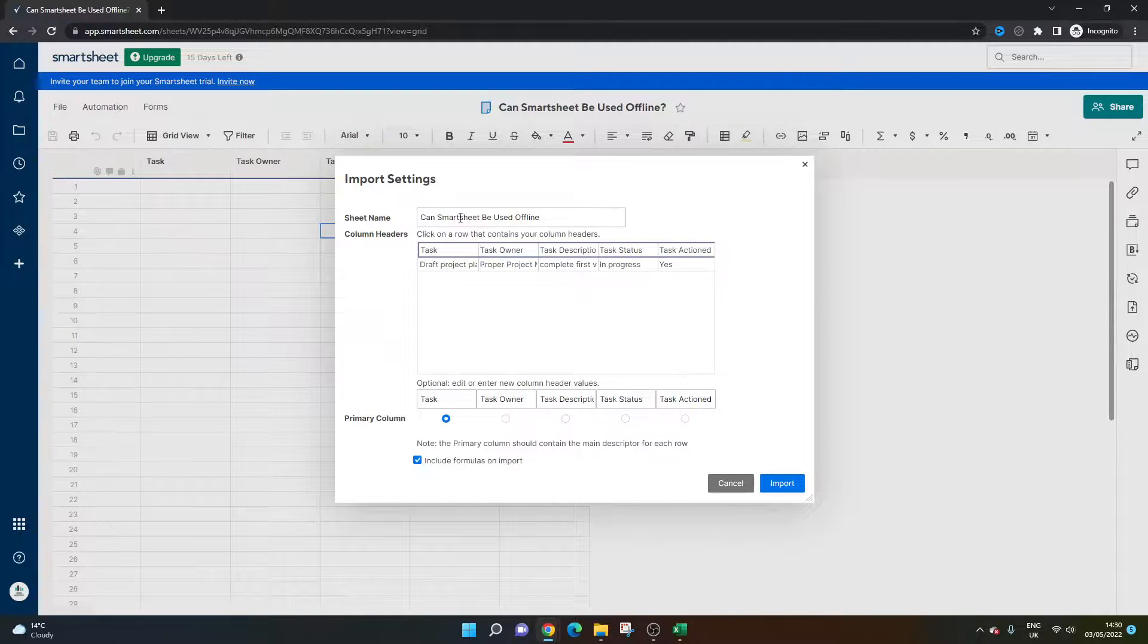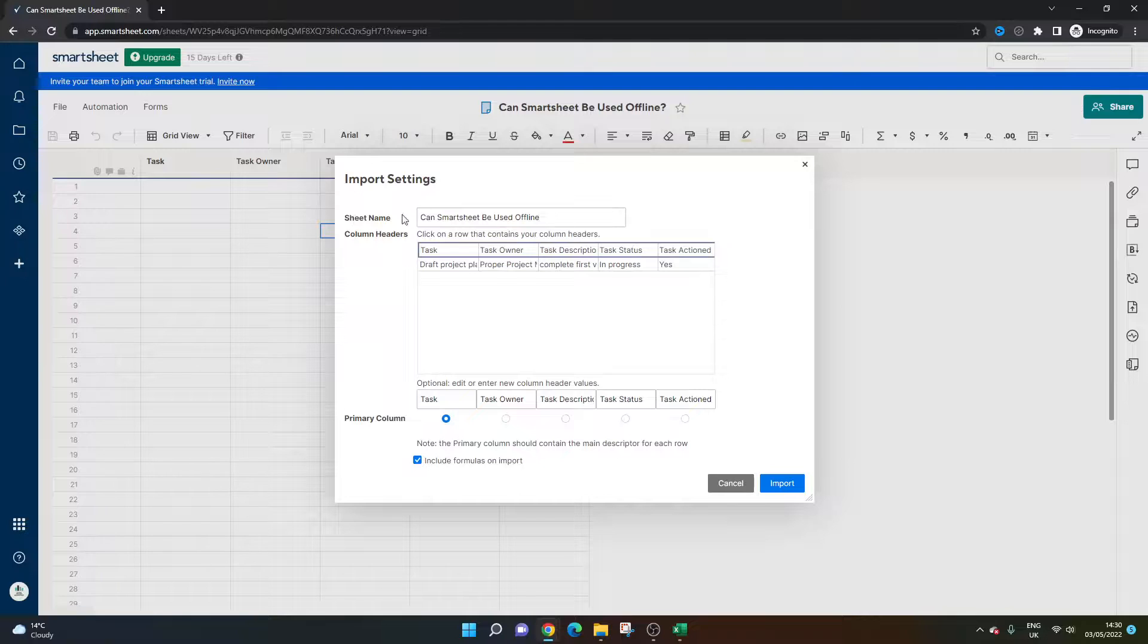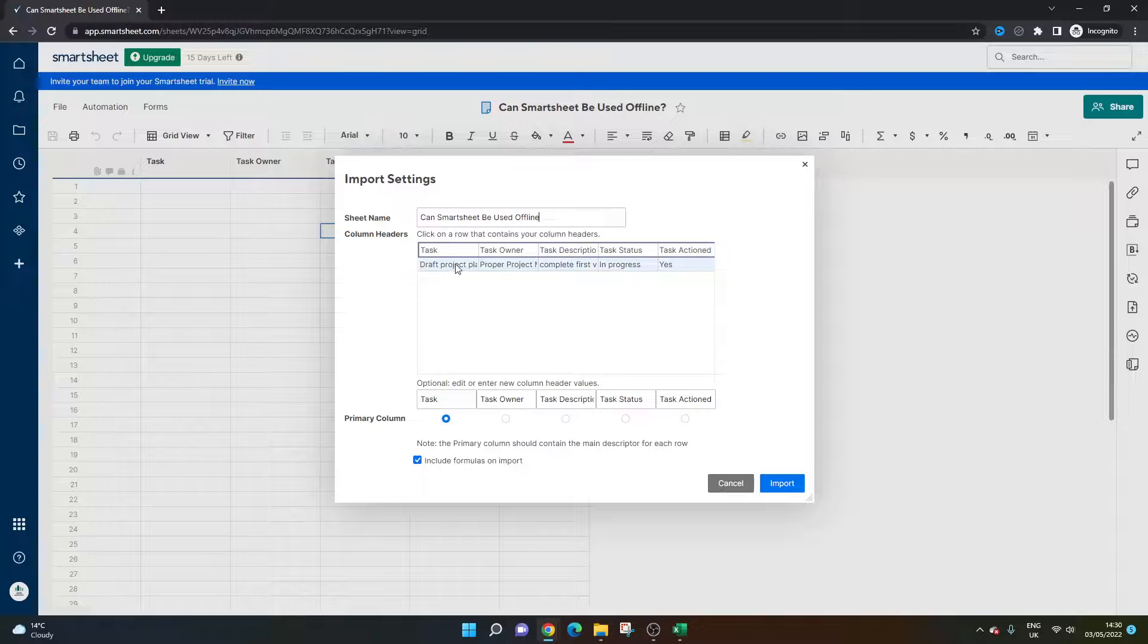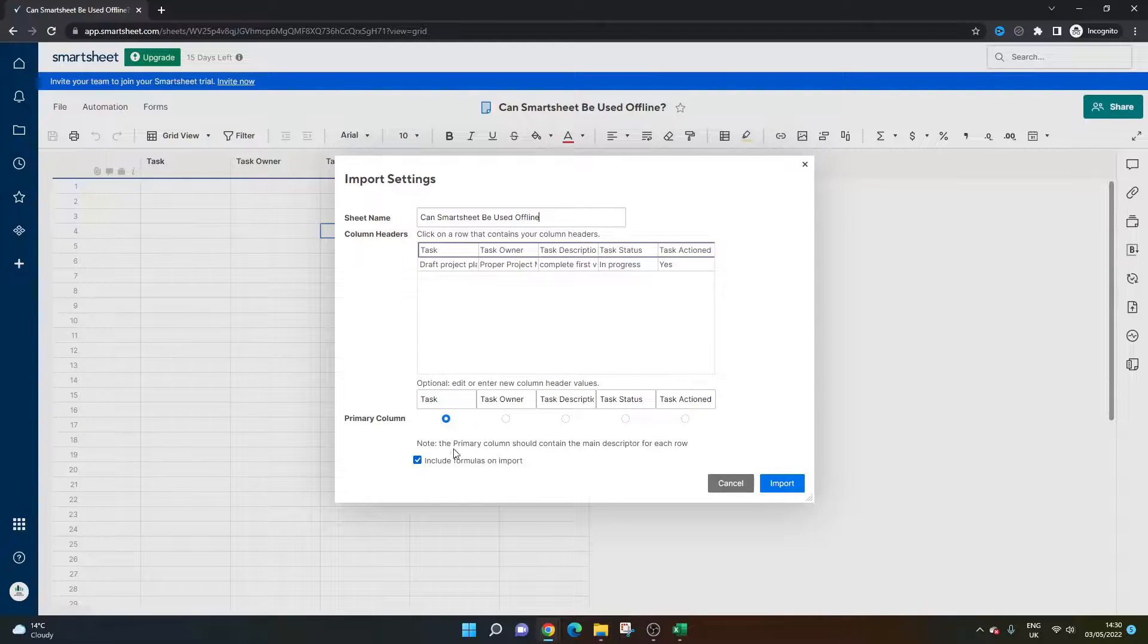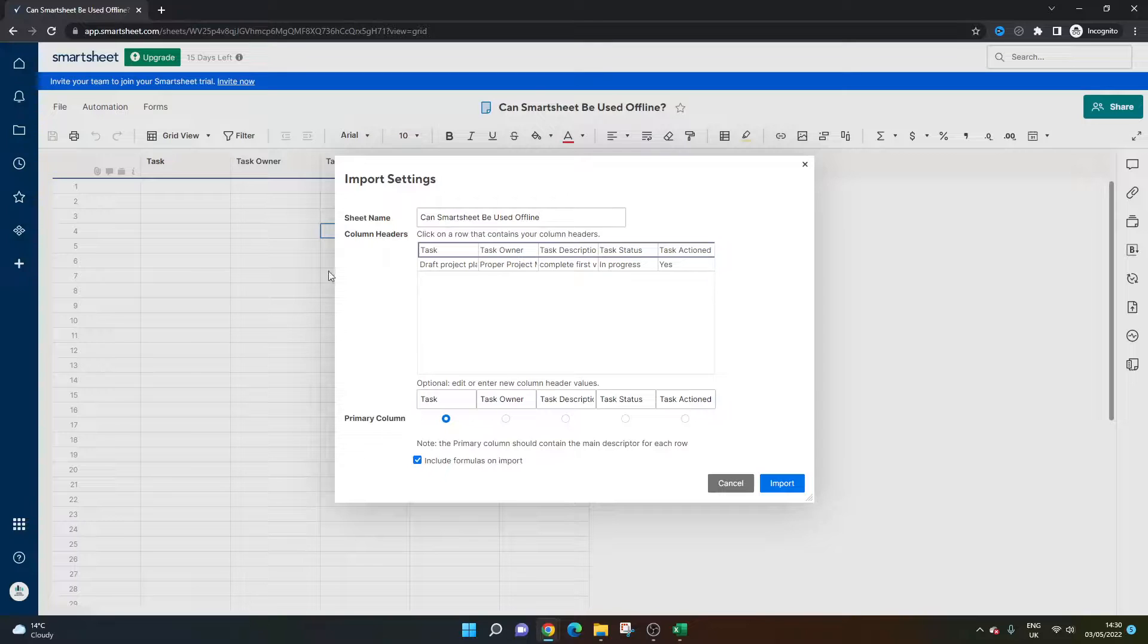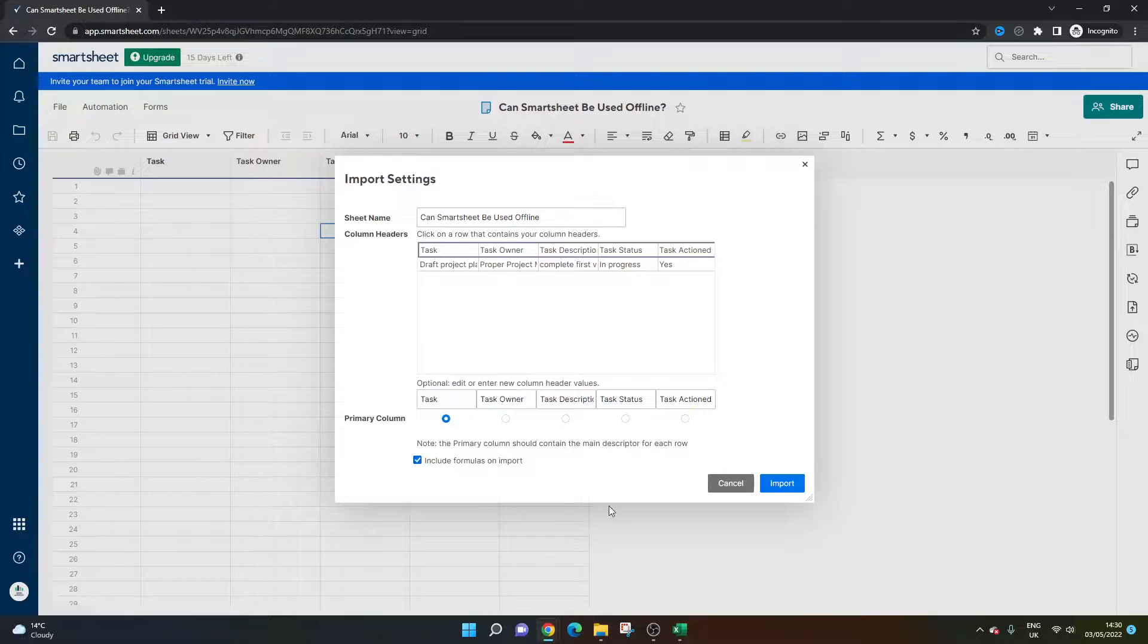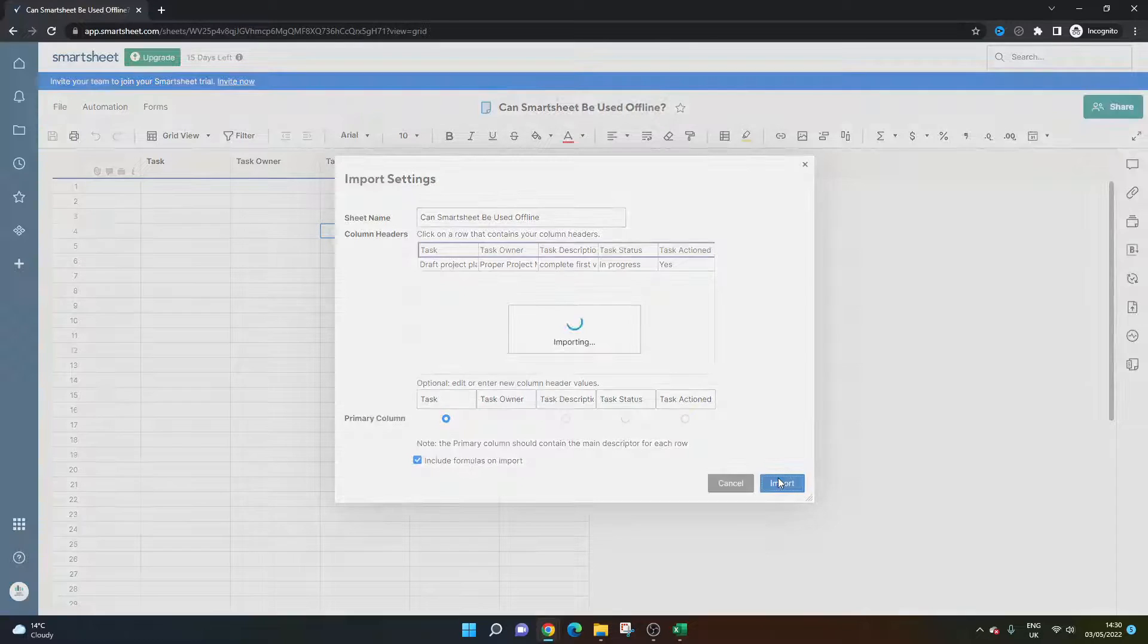At this stage, you'll see the sheet names are the same and the column headers. You want to select the row that contains your column headers. You'll see the data I populated in Excel. For the header values, we want the primary column to be 'Task'—that's what it was. You can include formulas on import if you want to add formulas while in Excel. Press Import.